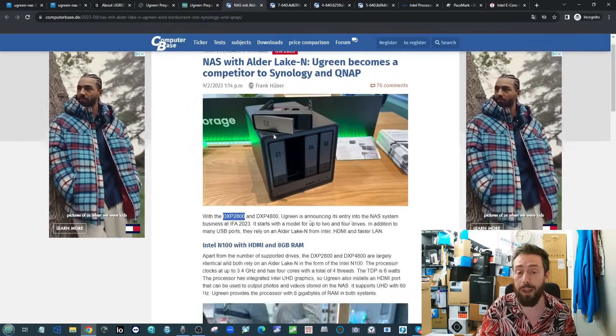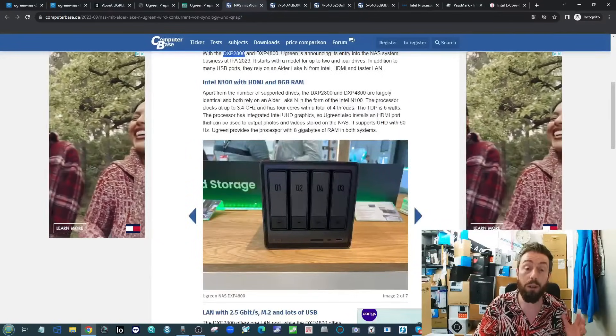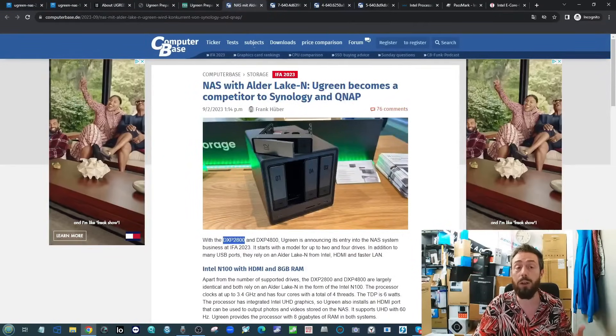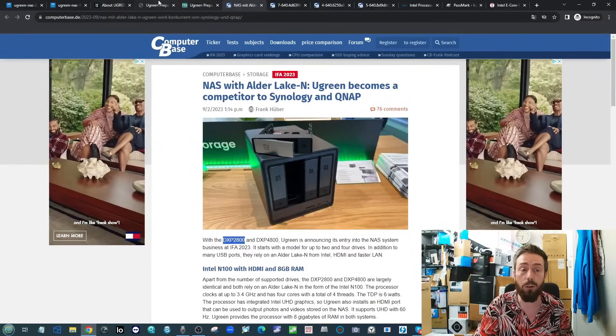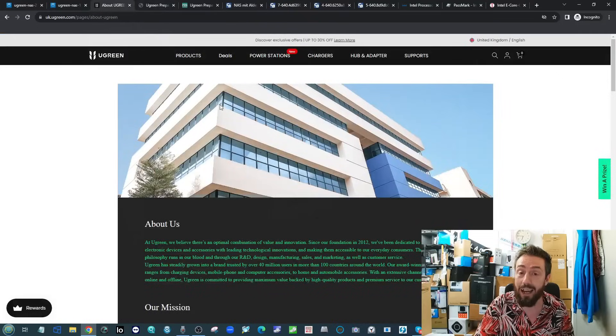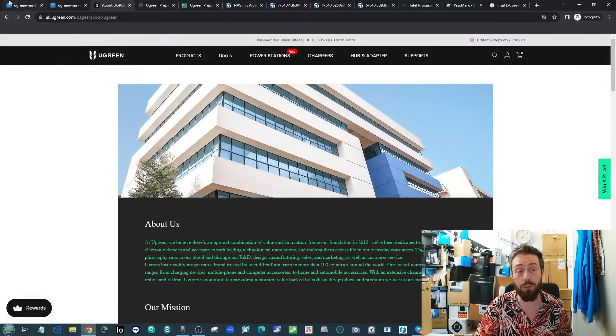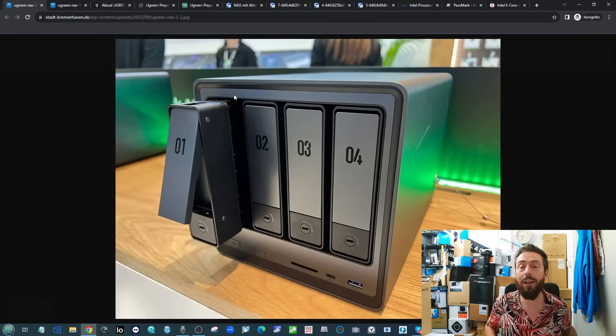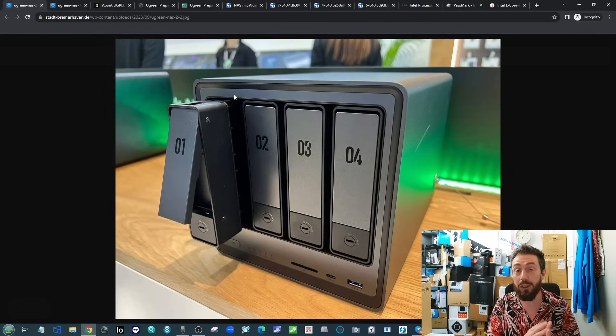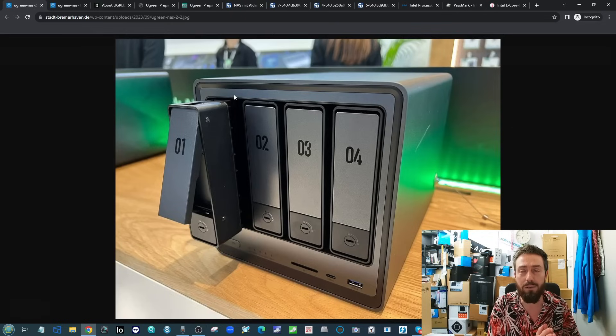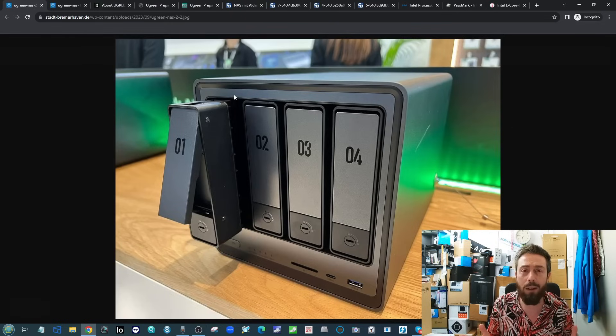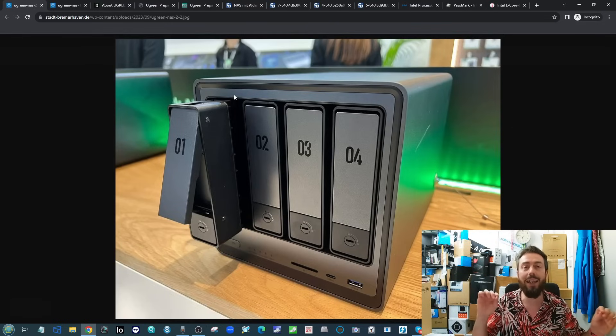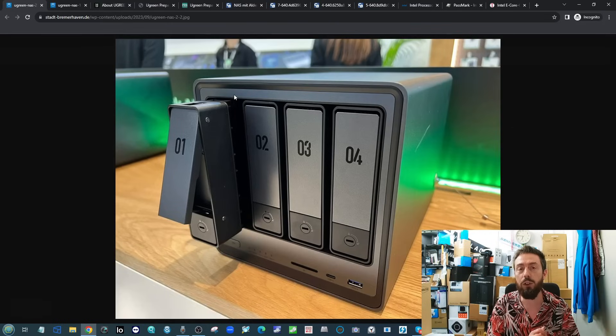They are linked in the description and hopefully we'll be talking about this device a lot more next year. Head to that page where the majority of this information has come from. It's not even made it onto Ugreen's own website yet or even in their press releases.